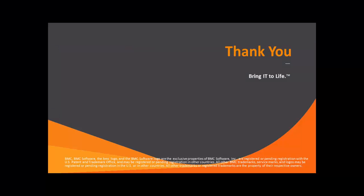With this, we come to the end of this demonstration. For more information about BMC Remedy Smart Reporting, see the BMC Online Technical Documentation at docs.bmc.com. Thank you for watching.